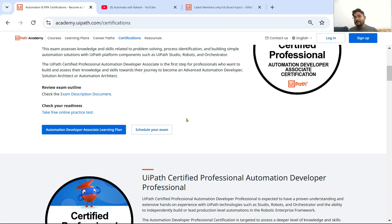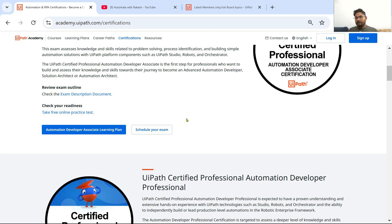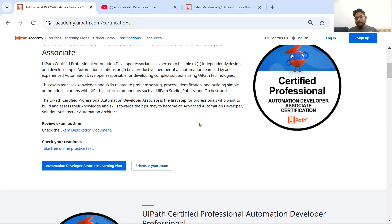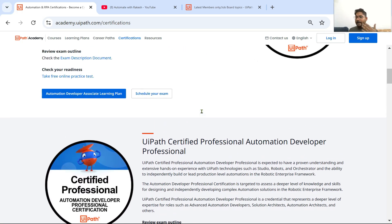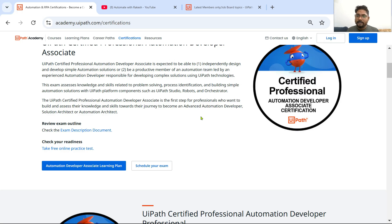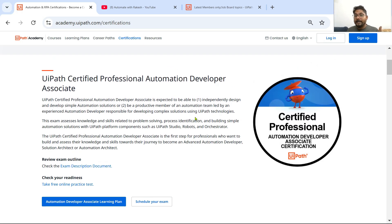Certification is not a must, but having the certification gives you that boost and confidence. When anyone takes an interview and you say 'I already acquired this certificate,' it tells the interviewer that this person knows the platform quite well and is certified. You gain that confidence — I would recommend you to have the certifications.